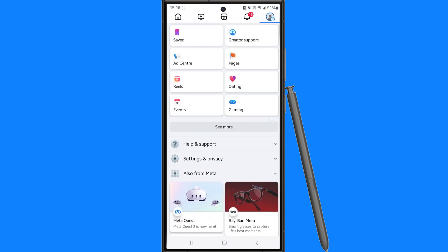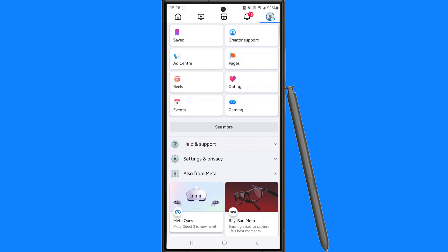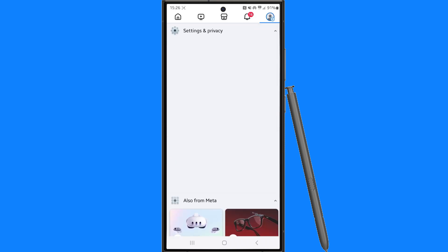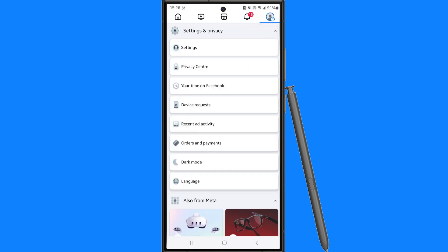Now what we need to do is scroll down until you see the option for settings and privacy, click on the drop down menu and then select settings.